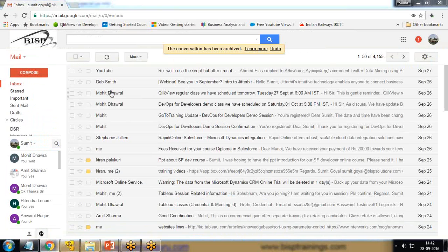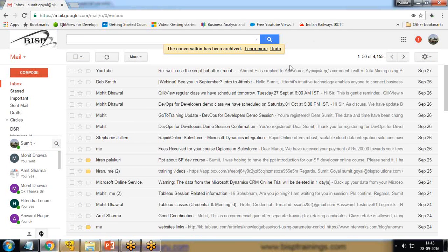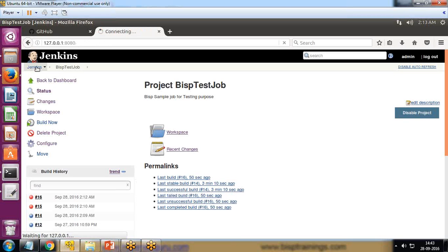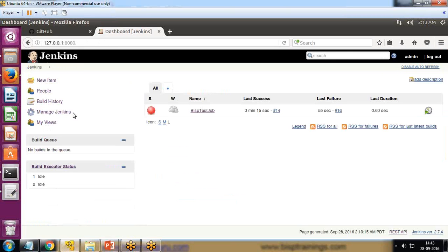Now if I get back to my mail ID you can see I haven't received any email in my mailbox for the mail ID I configured. This is because we only did half of the setup. To complete it, we need to configure an email server within Jenkins. So I click on Jenkins, then Manage Jenkins, and now we are going to configure the mail server.